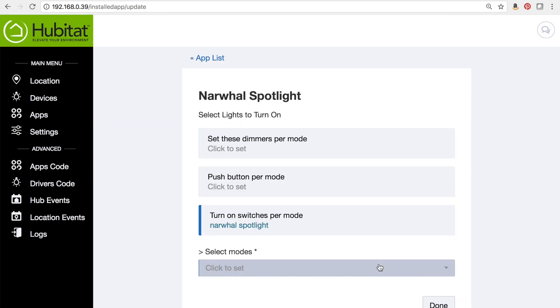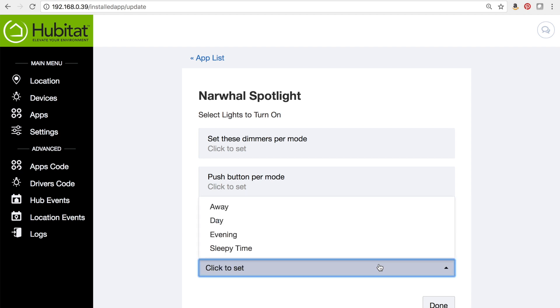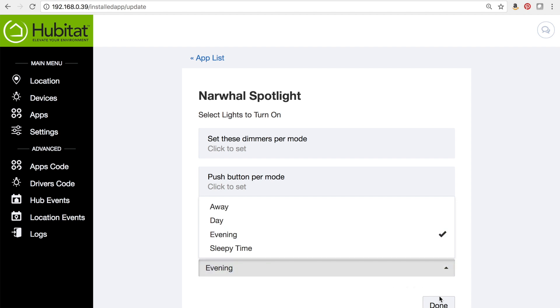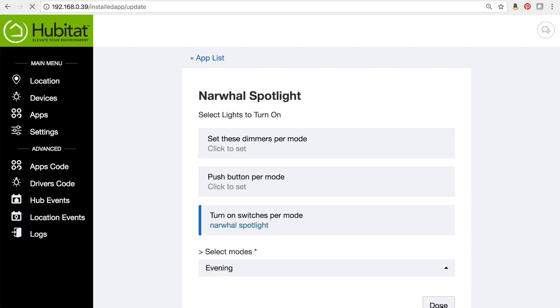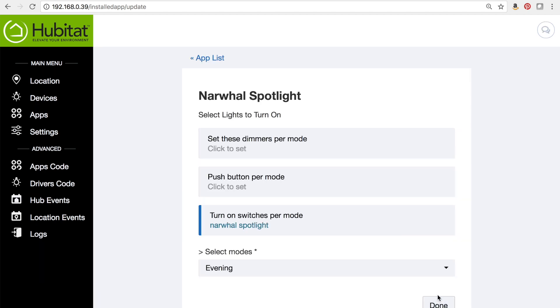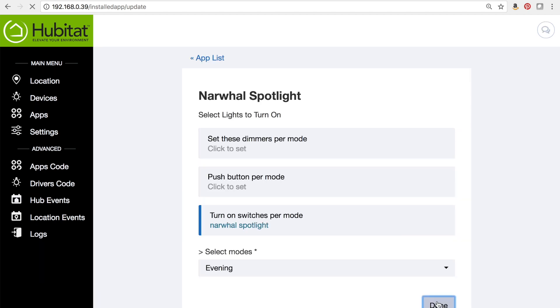We've already set our modes in mode manager. Now we need to select which of those modes will trigger our lights. And this one we just want it to turn on in the evening. Click on that, click done.